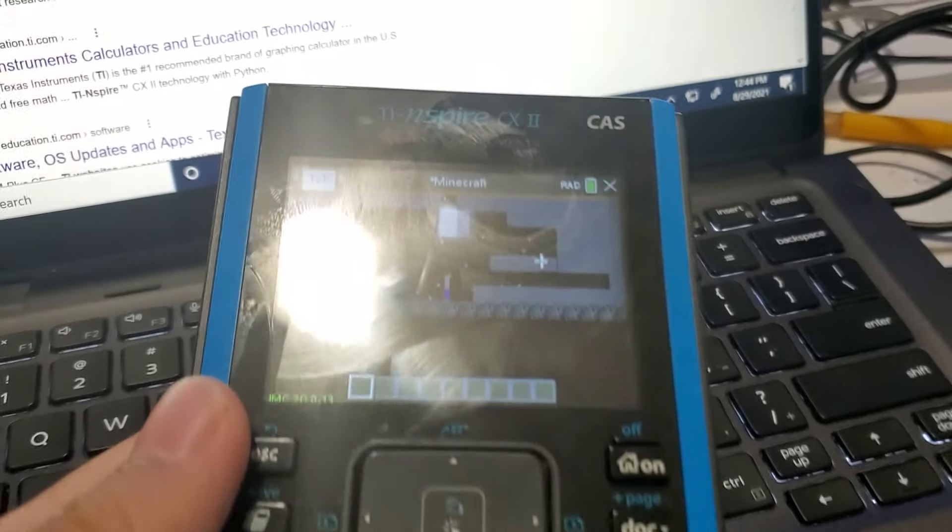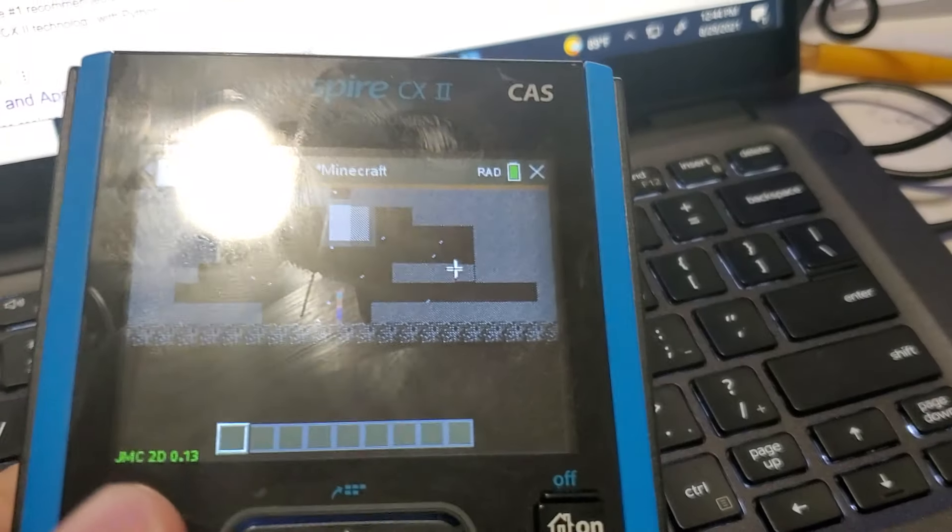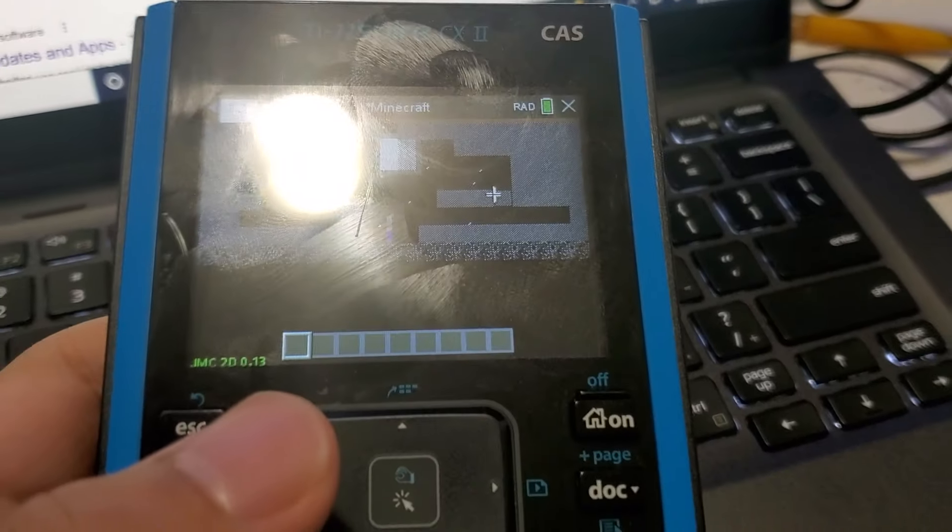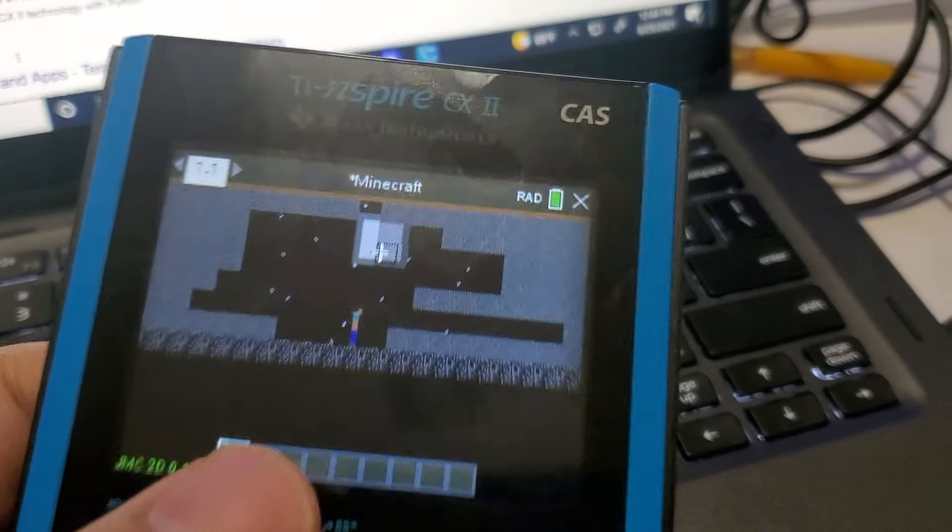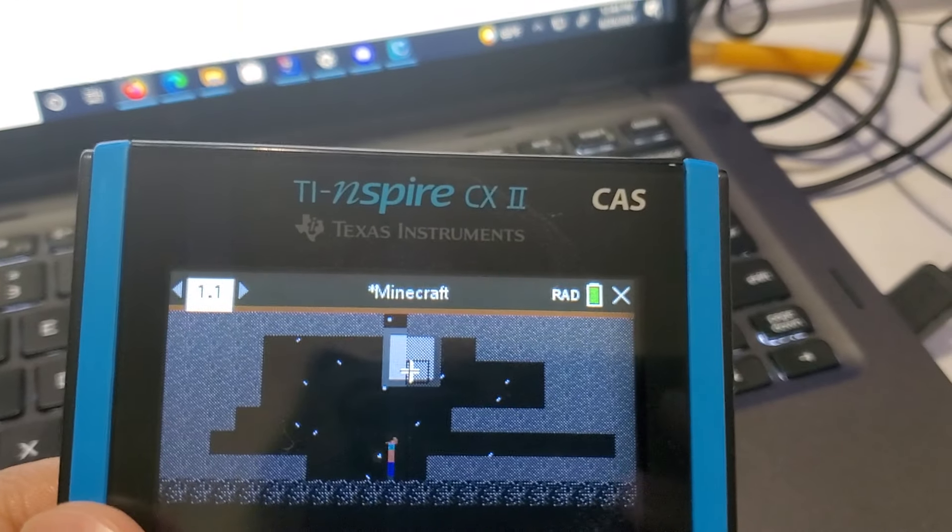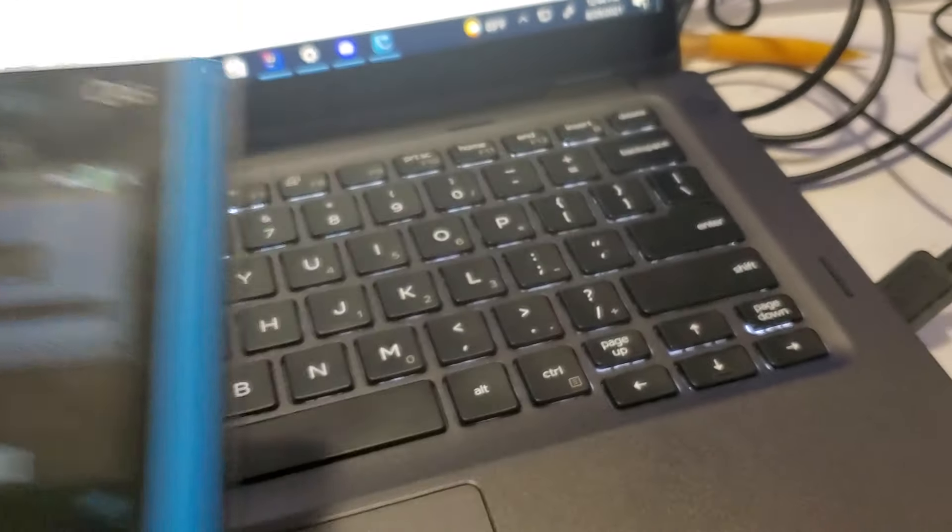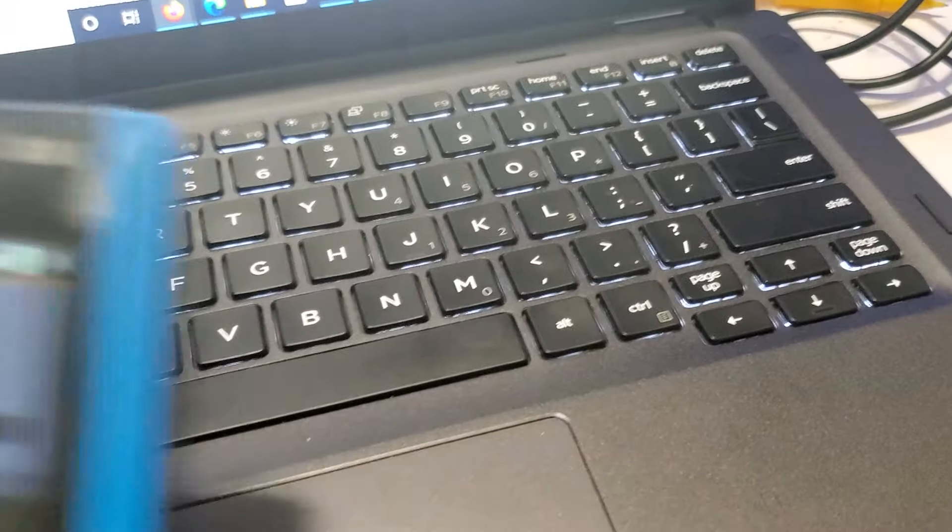Hello and welcome back to the Ultra HD Gamer. This is a guide on how to load games onto your TI Inspire CX2 CAS and the CX2 also.